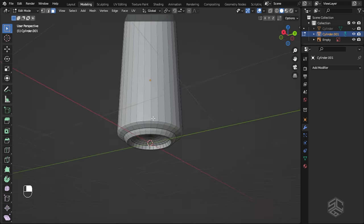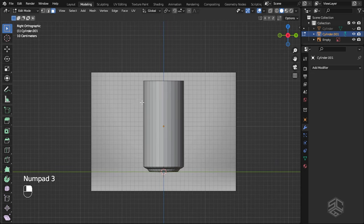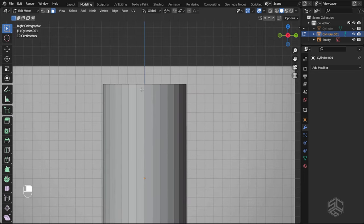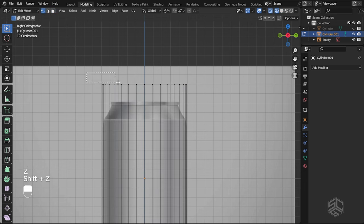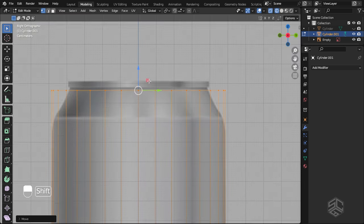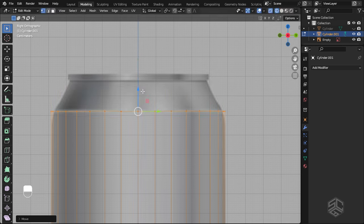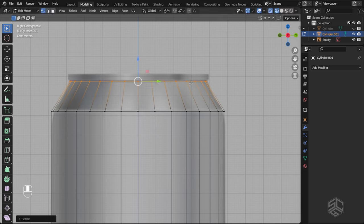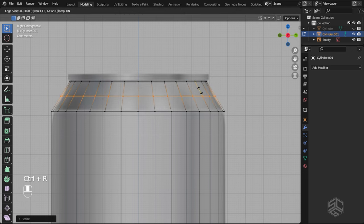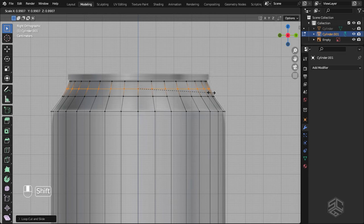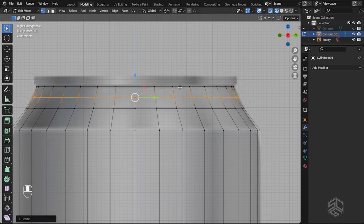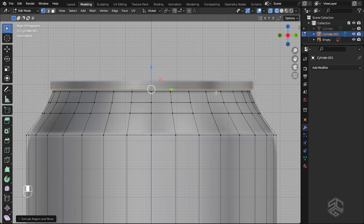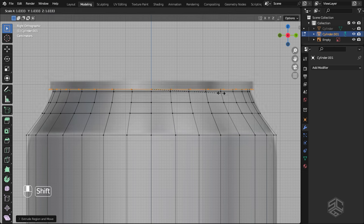Now we have finished modeling the bottom of the can. Let's go into side view again and start modeling the top side of the can. Go into wireframe mode, select the top vertices, then press G to grab along the Z-axis. I will start at this line, then press E to extrude, bringing the vertices here. Scale the vertices to the size of the reference photo. Add a loop cut here, then scale to match this shape. I will add another loop cut here to continue matching the reference photo.